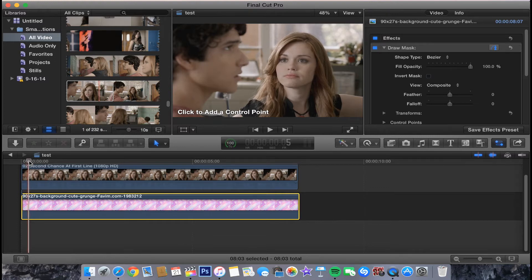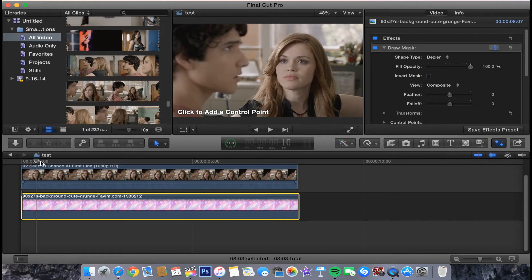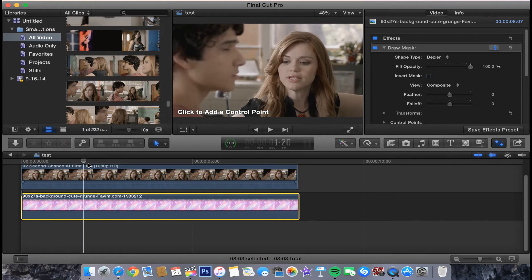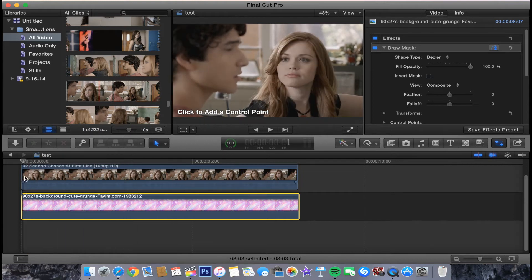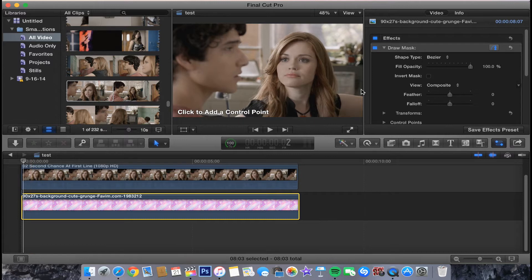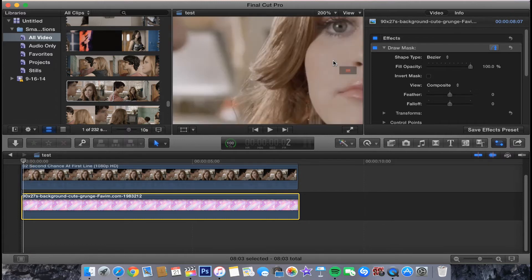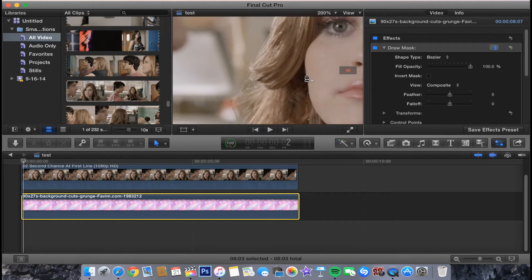You will have to keyframe it. You will have to keep changing it because her face shape moves. I'm going to start here and you can zoom in and then you can put your control points where you need them to be.